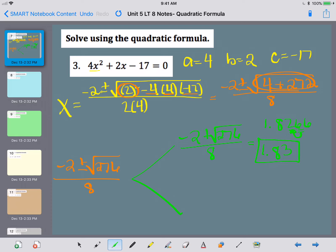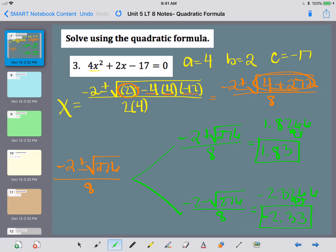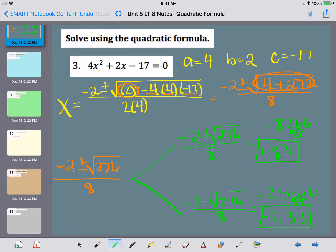You will lose credit if you do not round correctly. Then for the minus version: negative 2 minus the square root of 276 — type that into your calculator, hit enter, and then divide by 8 — that should be the very last thing you do. Your calculator is going to show you this. Look at the third number — since it's 5 or greater, bump up that second number. So that's going to be negative 2.33. That's your final answer for number 3.